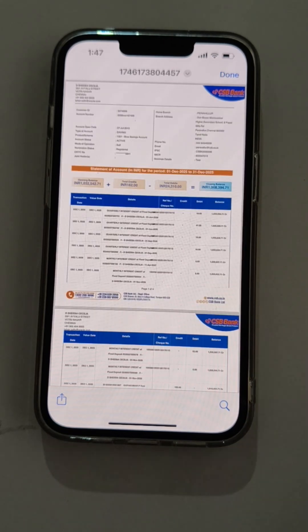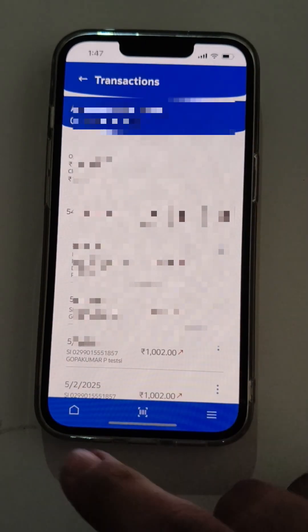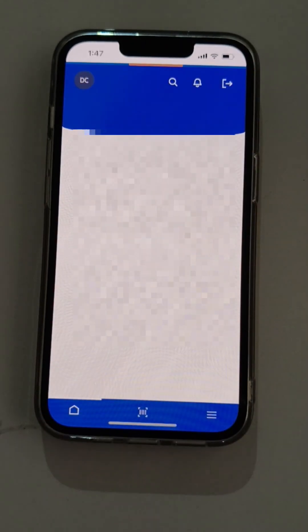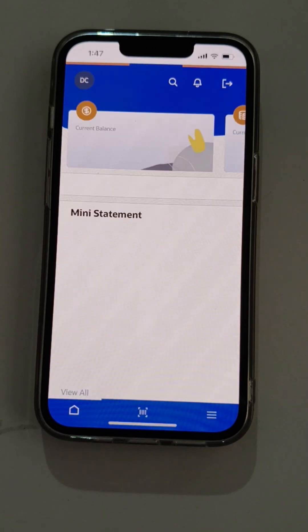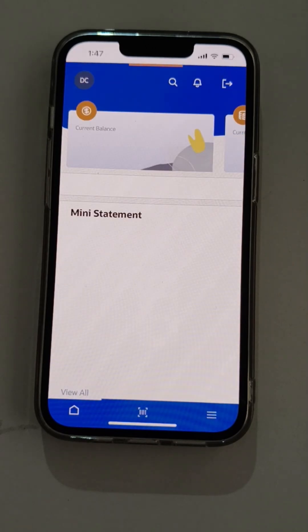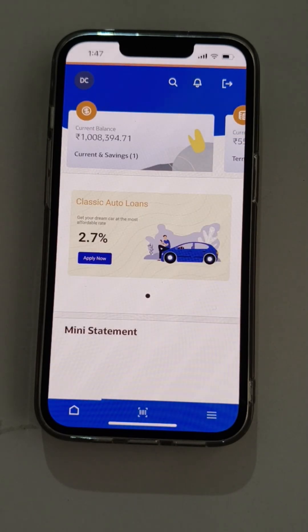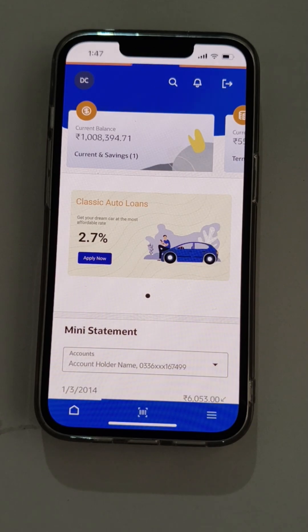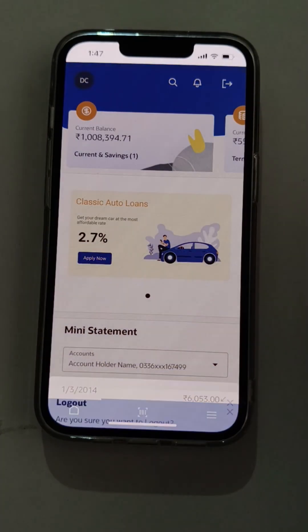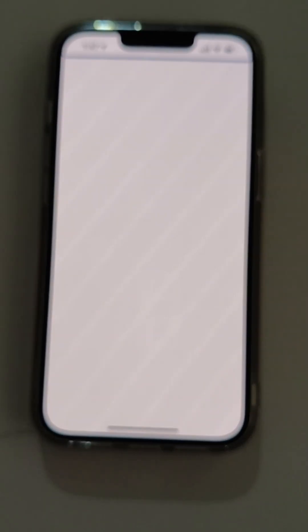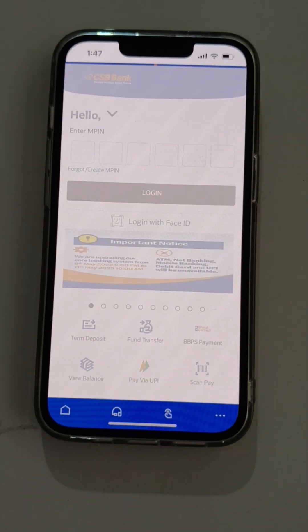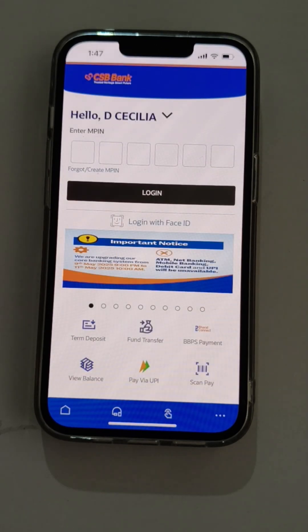Now the user will go to the main dashboard and log out from the application. Thank you.